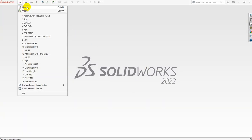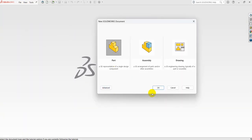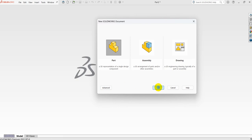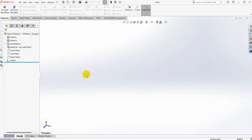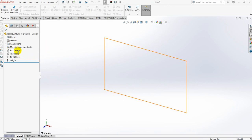First, go to File and select New, then select part file. We will be modeling the driver flange and the driven flange as separate parts.